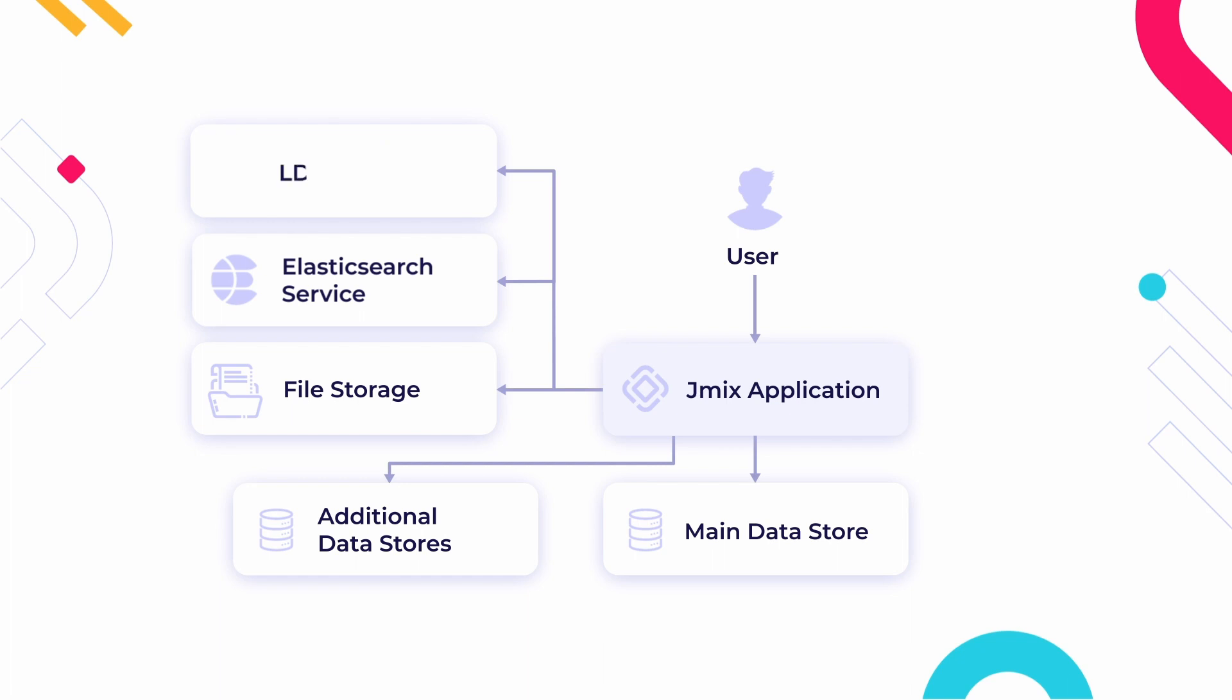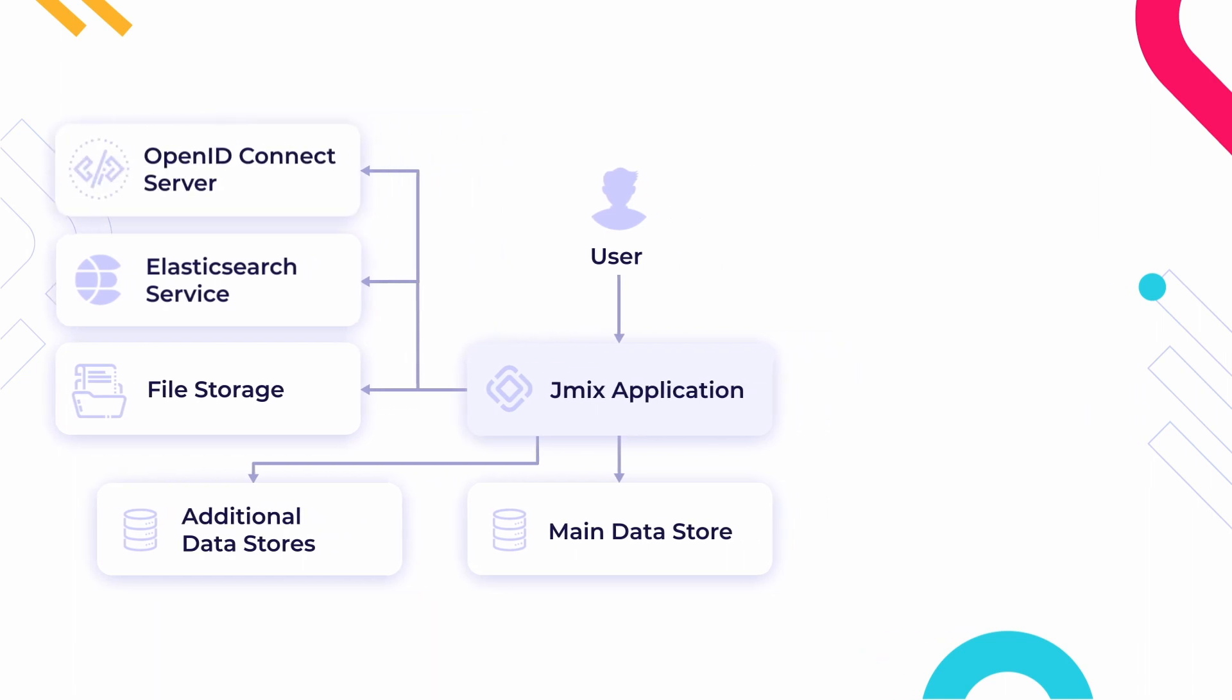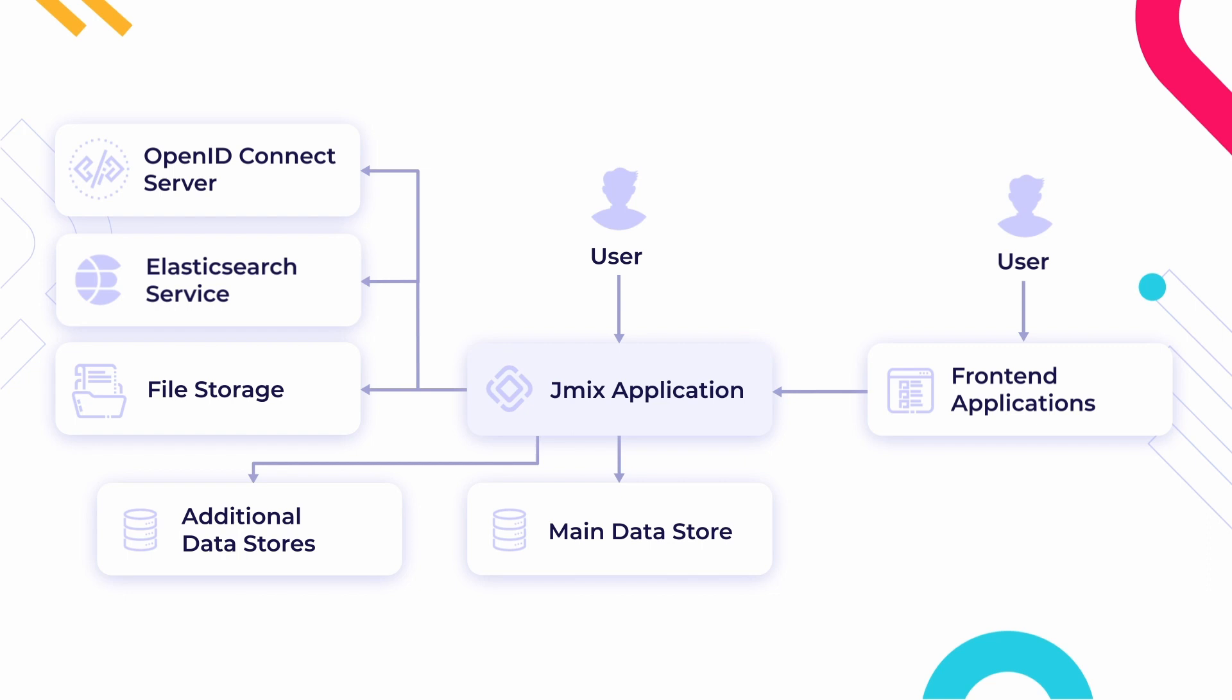Alternatively, a JMix application can connect to an LDAP service like Active Directory to authenticate users and get their permissions. A separate front-end application can connect with the JMix backend through the JMix REST API or by creating custom API endpoints.